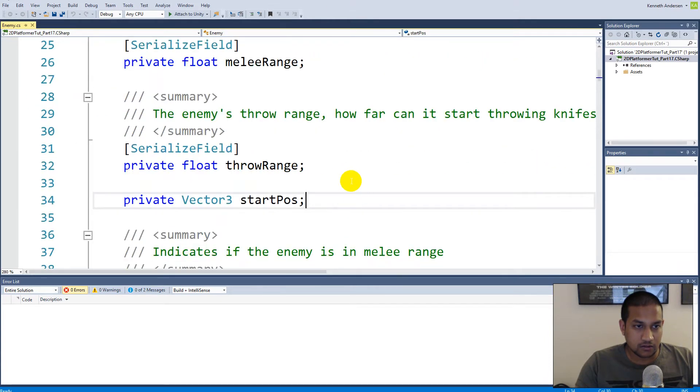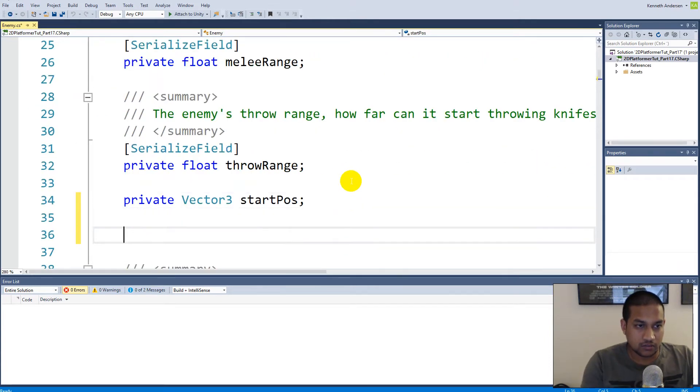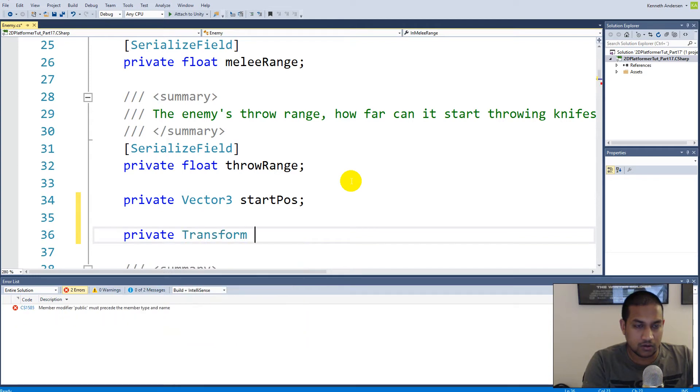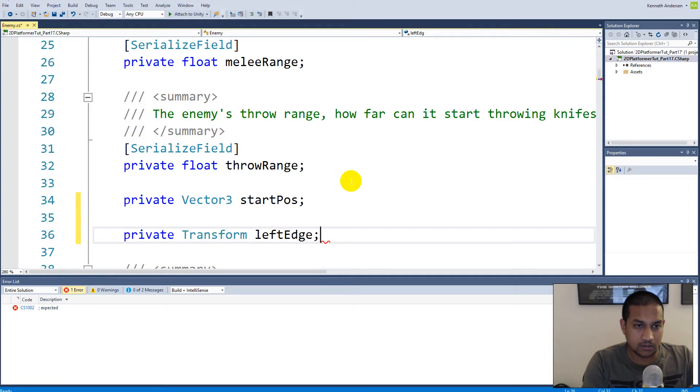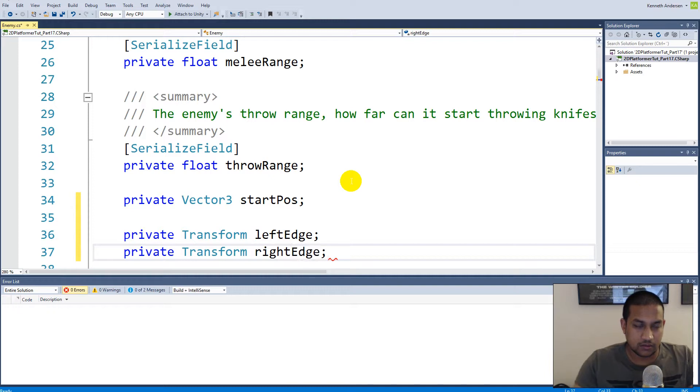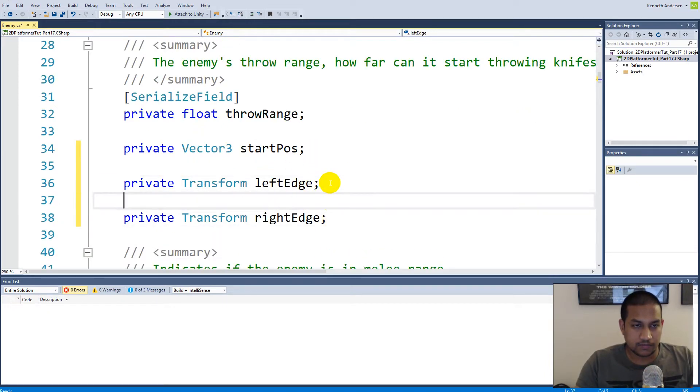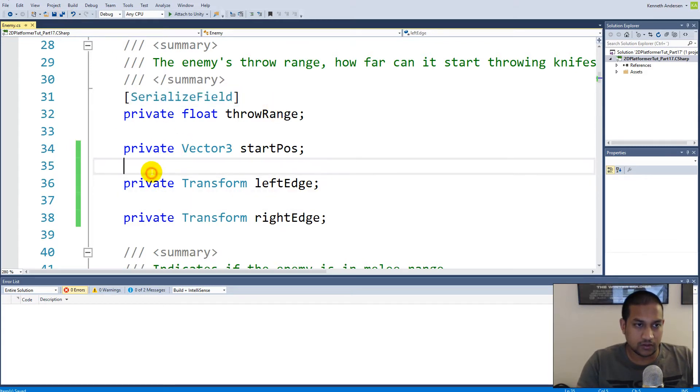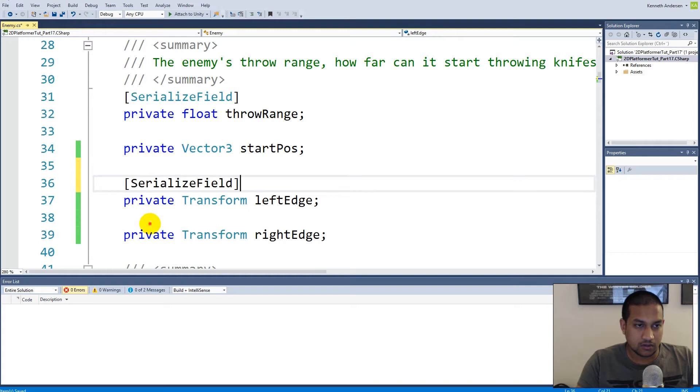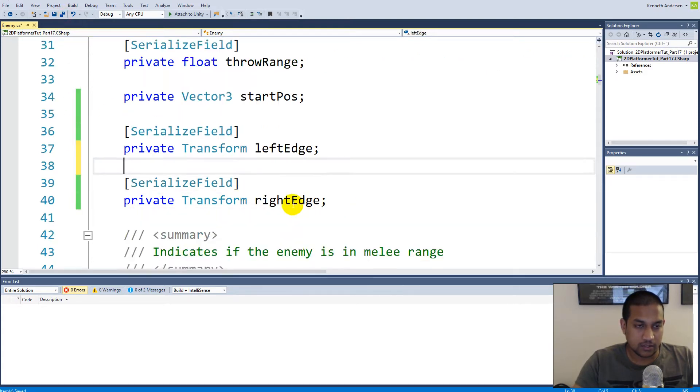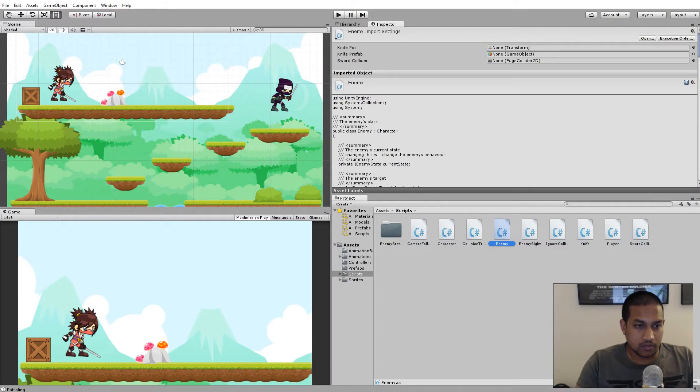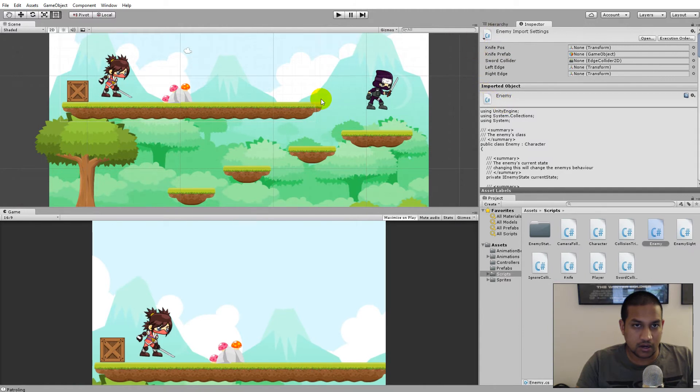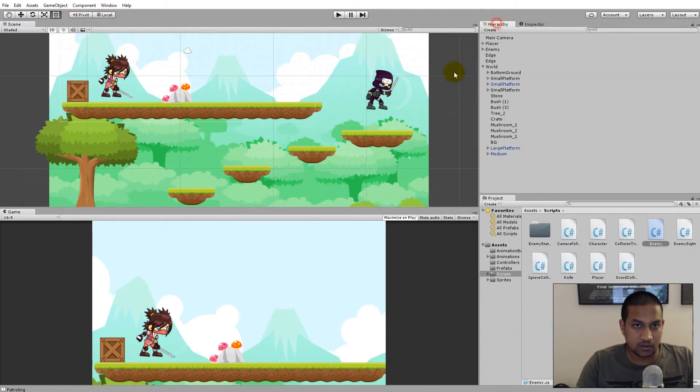We can go to our enemy script and in the top here in the fields we can make a private Transform called leftEdge and a private Transform called rightEdge. Now we have the two edges and we need to serialize these two fields so we can see them from the inspector.